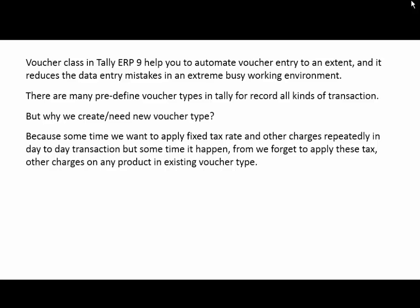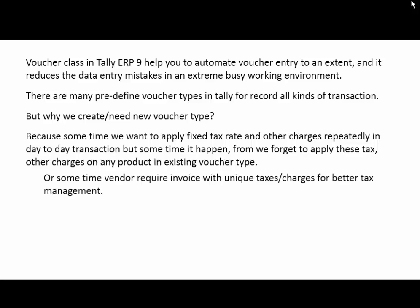Because sometimes we want to apply fixed tax rates and other charges repeatedly in day-to-day transactions. But sometimes it happens that we forget to apply these taxes or other charges on any product in the existing voucher type. Or sometimes vendors require invoices with unique taxes or charges for better tax management.